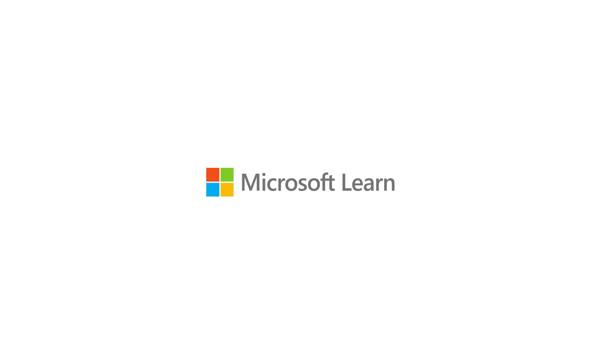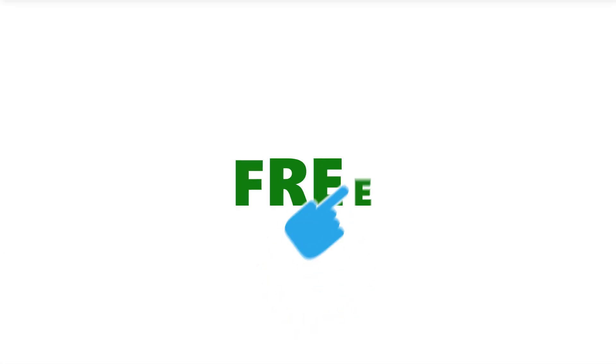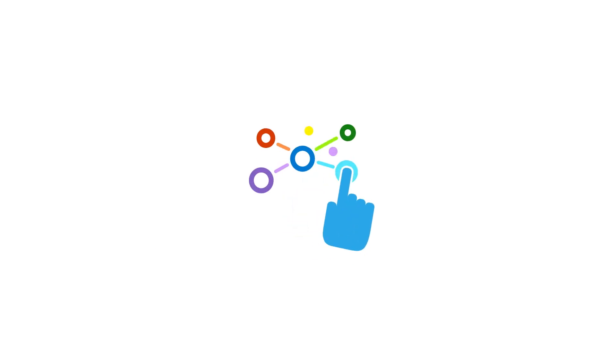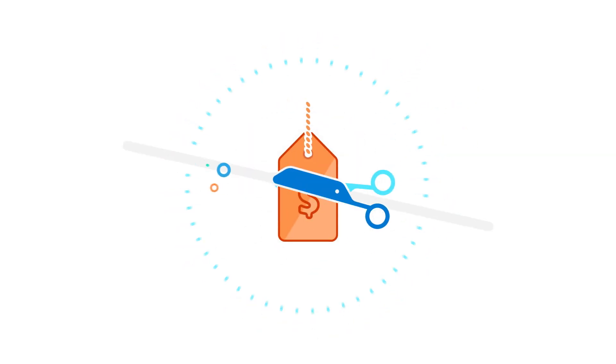First off, Microsoft Learn offers free, interactive, hands-on training and is always available at no cost to you.